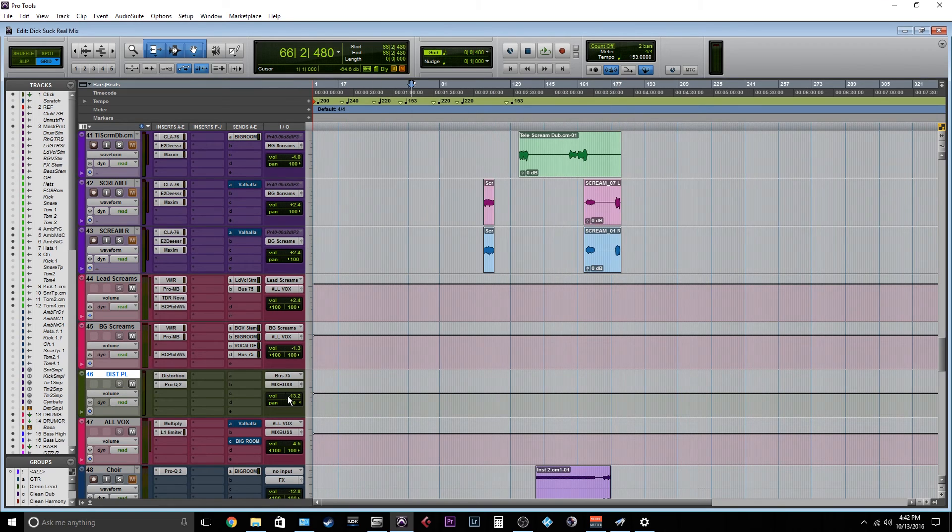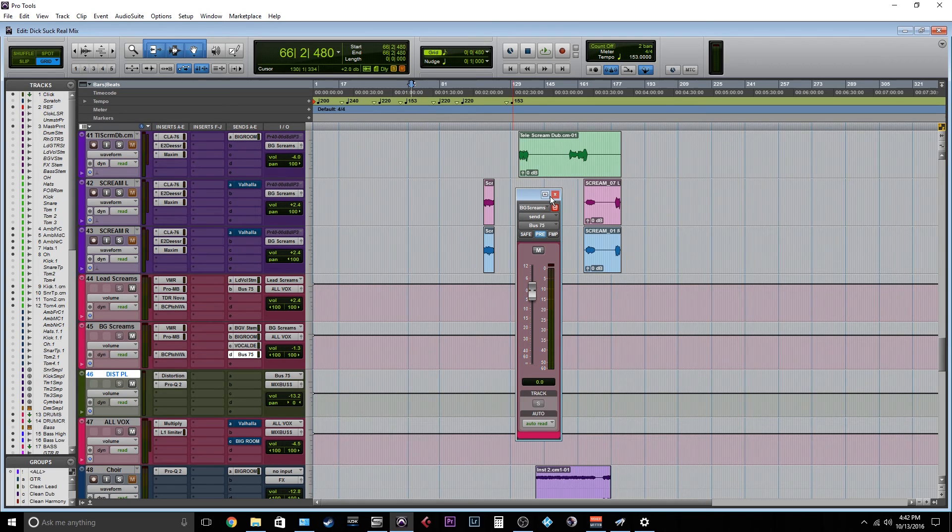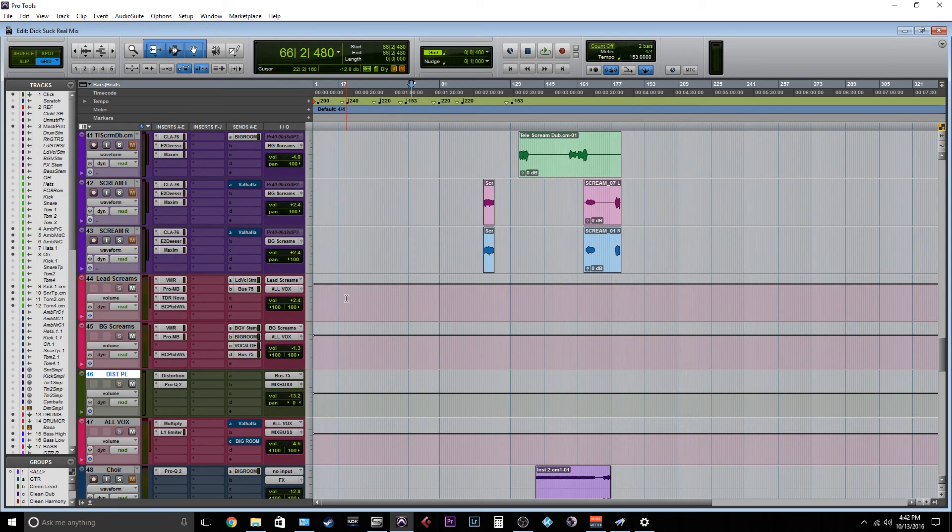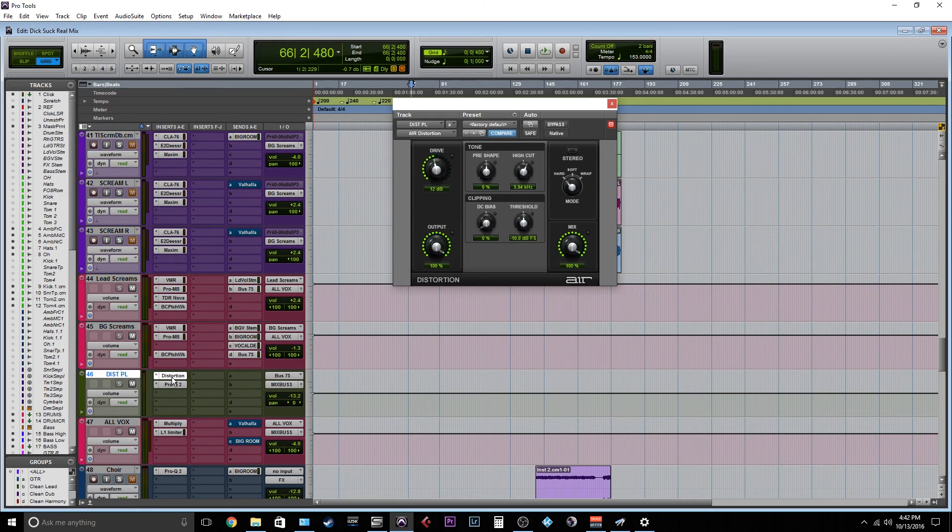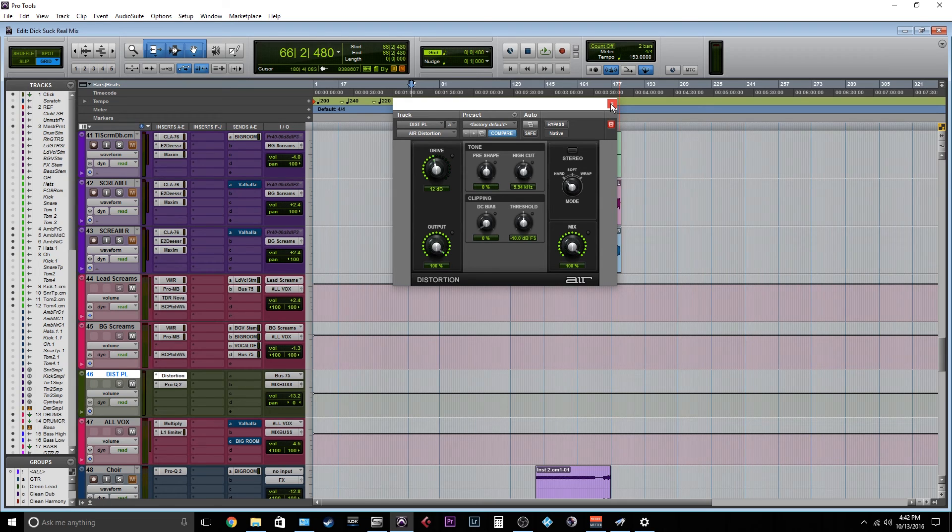And then you just, what I did is, instead of mixing it in with the send, the reason I'm not doing that is because I want the same level, I don't want a weak signal hitting the distortion. So if you know how distortion works, you need a decent signal to hit that distortion so that it can distort. If you have a weak signal hitting it, it won't distort properly.